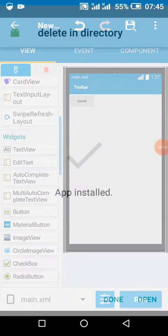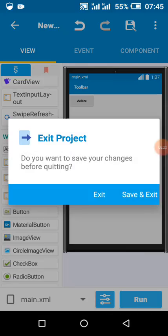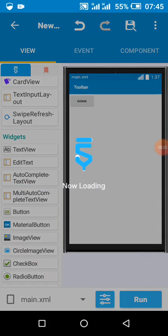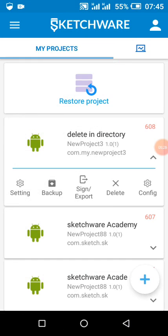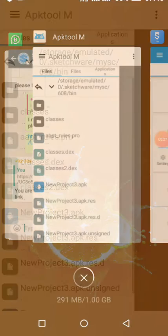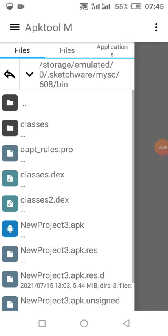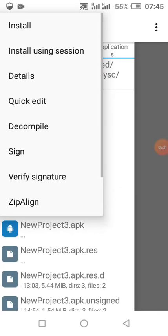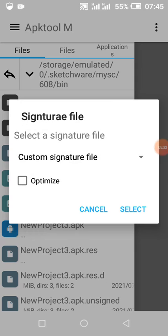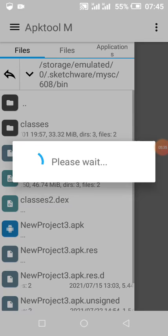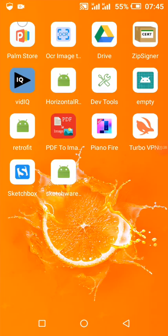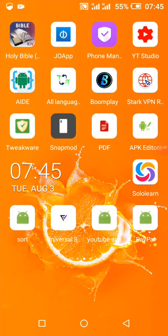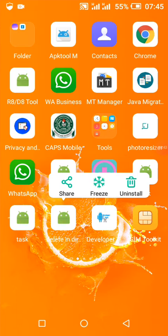So I'm going to uninstall this one because the signature will change. 648 is my project ID, so I'm going to sign this one, zip align it. After this, we're going to install it.